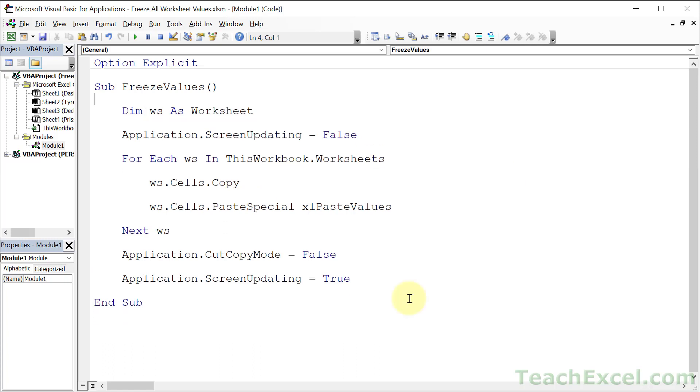Now if you want to learn how to automate your workbook so much more than I've shown you here, make sure that you check out my full VBA course. I'll put a link to that below this video. And for this tutorial, that's all there is.